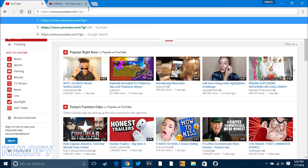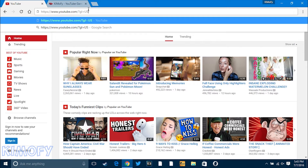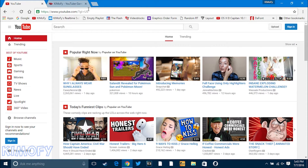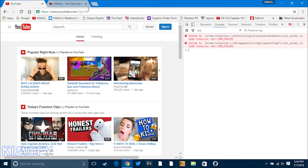Let me just go over there right now. And once you're on the United States version of YouTube, you have to press Control, Shift, and I on your keyboard. Now if you have a Mac, press Command, Shift, and I, and it should bring up inspect element — you should get a screen similar to this.